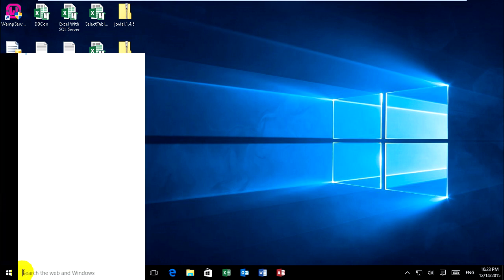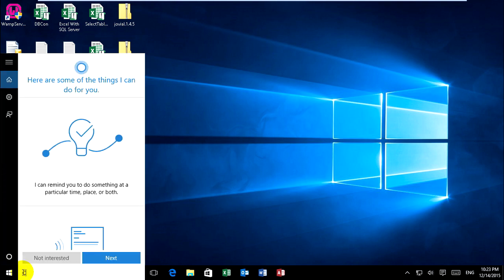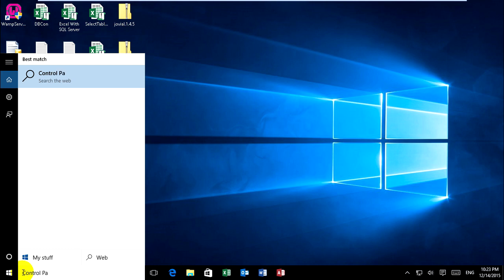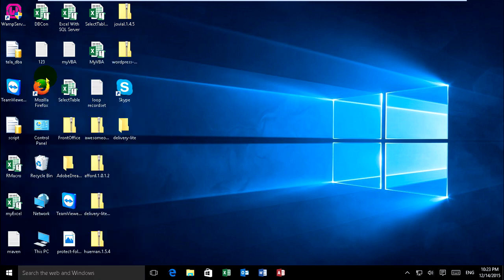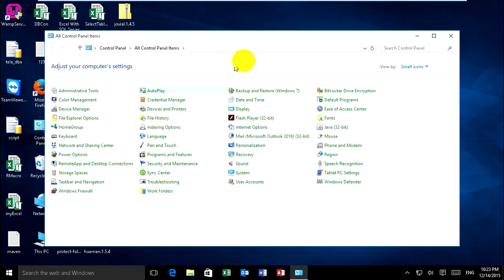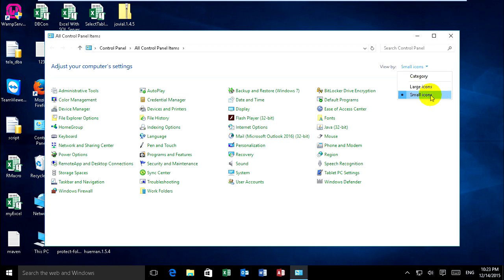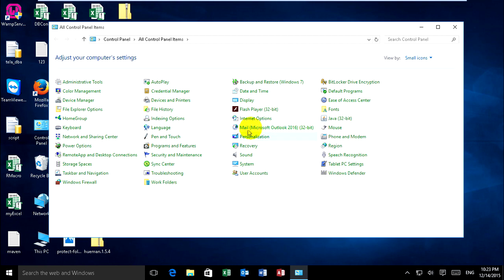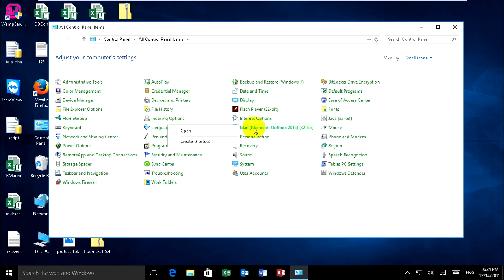In control panel, view by large or small icons to easily find Microsoft Outlook 2016. Right click and open this dialog box.